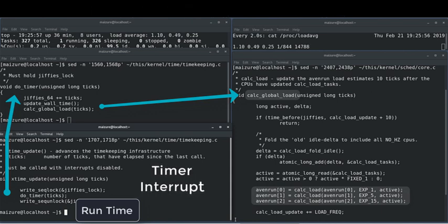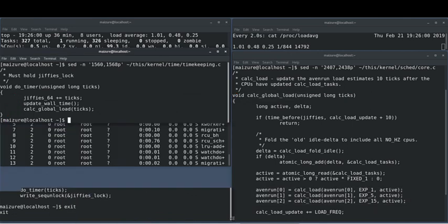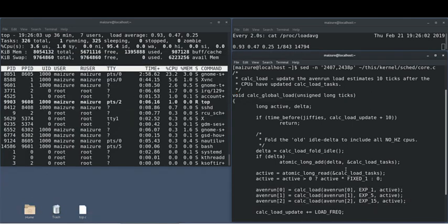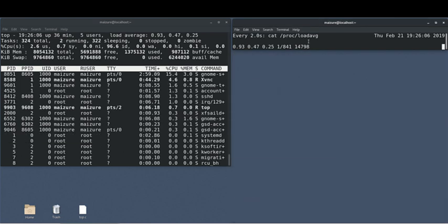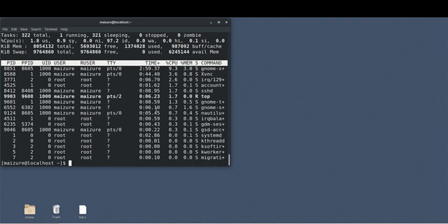This was one example of tracing a data source used by top. There's over 75 more that I'll break down in the write-up on my website. Following the metrics in top can have far-reaching consequences for developing your own utilities and for understanding the Linux kernel in general.